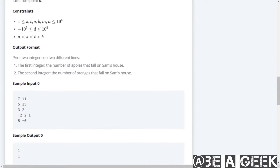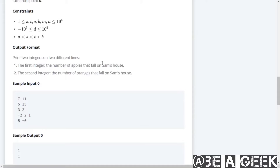Output format: The first line gives the number of apples that fall on Sam's house. The second line gives the number of oranges that fall on Sam's house.